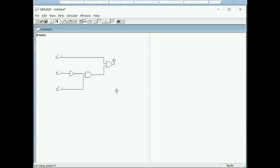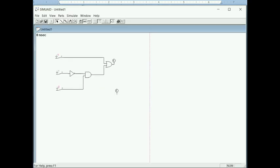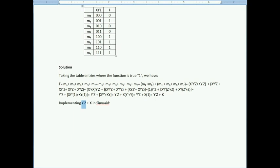Now I give different input values. I know the function should be true for m1 (X=0, Y=0, Z=1) and also when all inputs are 1 (m7). Let's try 0-0-1 first: toggle Z to 1 and the output is 1. Then toggling all to 1 gives combination 1-1-1, and the output is also 1.